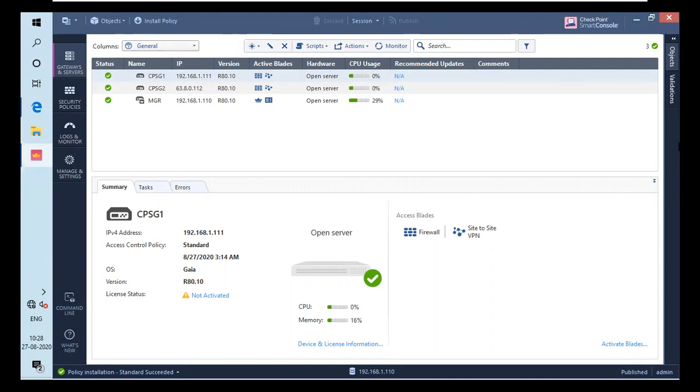Basically, what Data Loss Prevention Blade does is protect the data in motion, or you can say data protection that lives in the network. It sees the data throughout the network and enforces the policy at the time when the data is flowing through it.